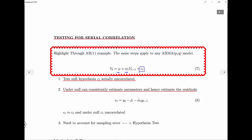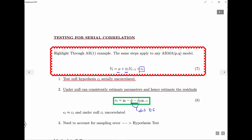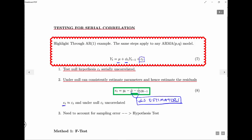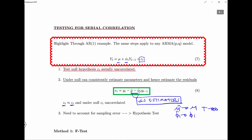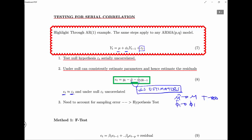The main issue is we don't observe epsilon_t, because it's the unobservable shock. So what can we do? Under the null, we can estimate the parameters by replacing the actual parameters with their OLS estimates: mu-hat and phi-hat_1 are the OLS estimators. Under the null hypothesis, because OLS works and is not biased, we can consistently estimate the parameters — and therefore consistently estimate the residuals — and then test them.